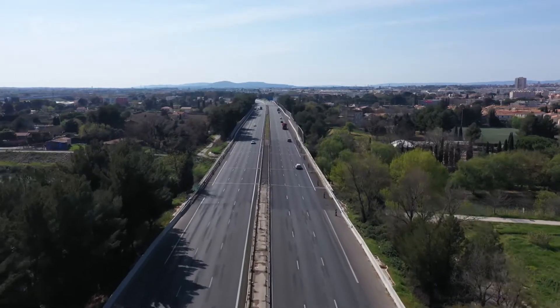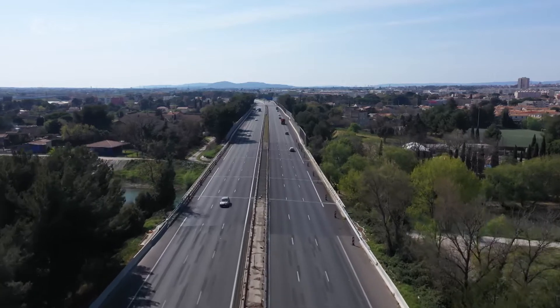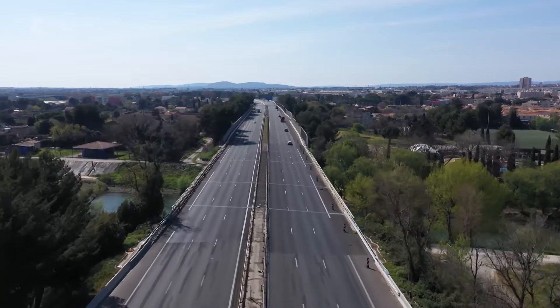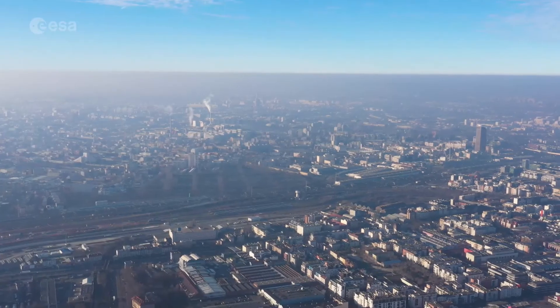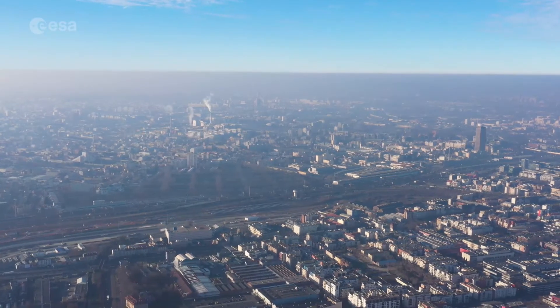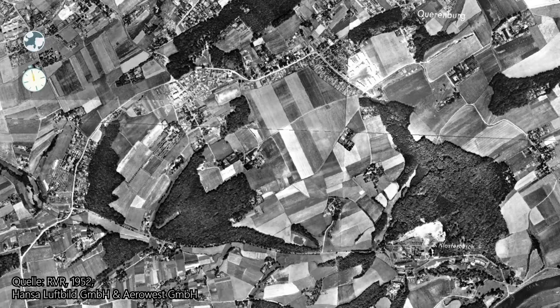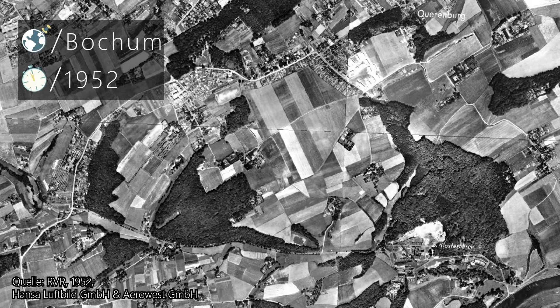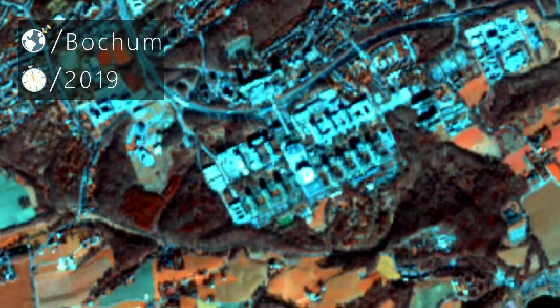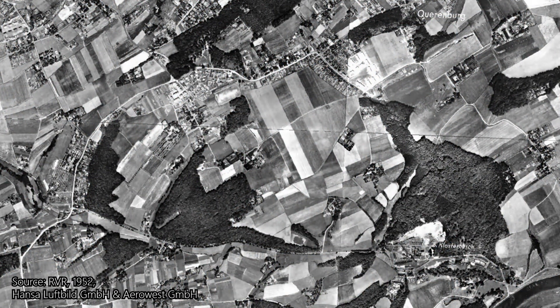The increase in infrastructure, industry, and rising urbanization are leading to land sealing all over the world. Examples constantly surround us, and the comparison of an aerial image from 1952 with a false-color image from the Sentinel-2 satellite on February 27, 2019 — in which sealed areas and vegetation can clearly be distinguished — shows large-scale sealing of previously agriculturally used areas.